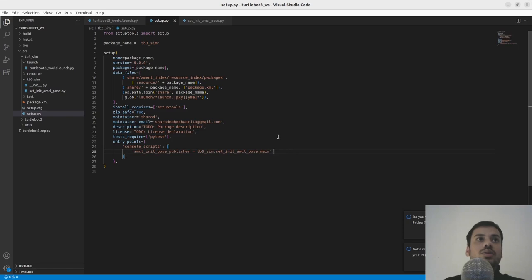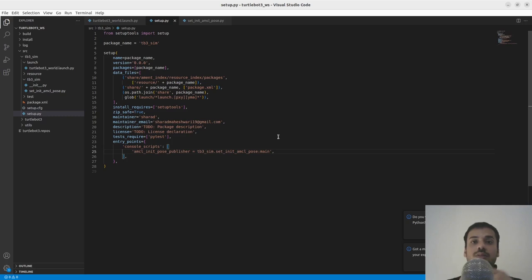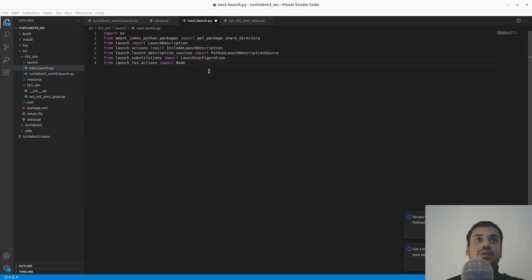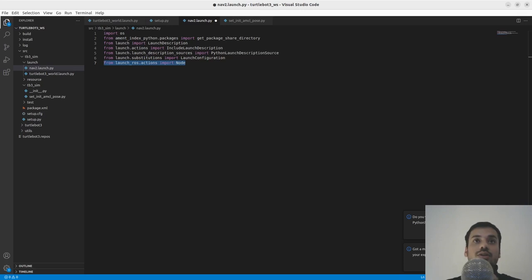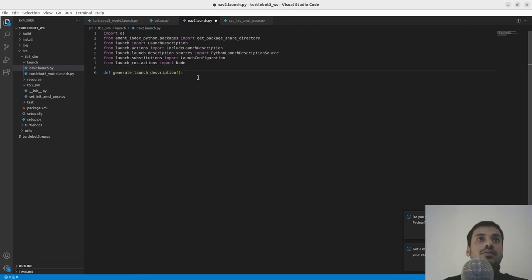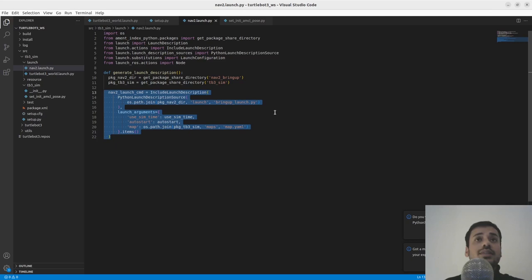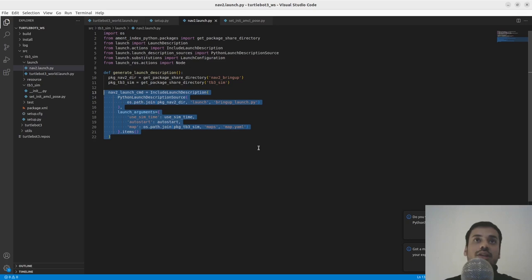Now we can create the second and final launch file for this package — nav2.launch.py — which does three things: bring up nav2, launch Rviz, and launch the AMCL initial pose node. The imports are similar to before, with Node added because we'll use the node we just created and the Rviz node. We call generate_launch_description. We need two package paths: one for nav2 and one for tb3_sim. To launch nav2 we use bringup_launch.py. Launch arguments include use_sim_time, auto_start, and map.